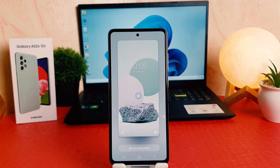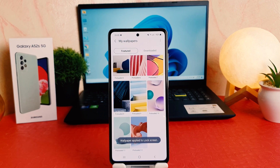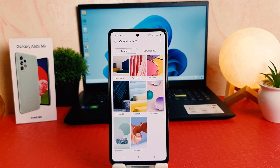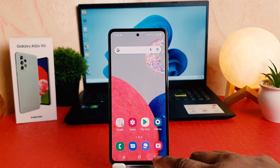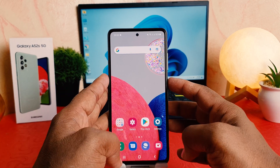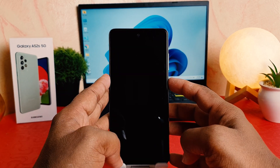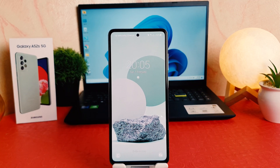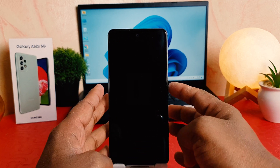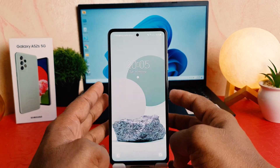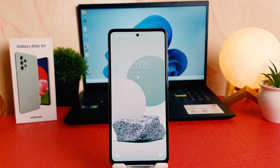Now you can see this picture has been successfully set on my lock screen. If I go back completely and try to lock my phone, and then unlock it, you can see it now appears as the new lock screen wallpaper, which is really quite interesting.